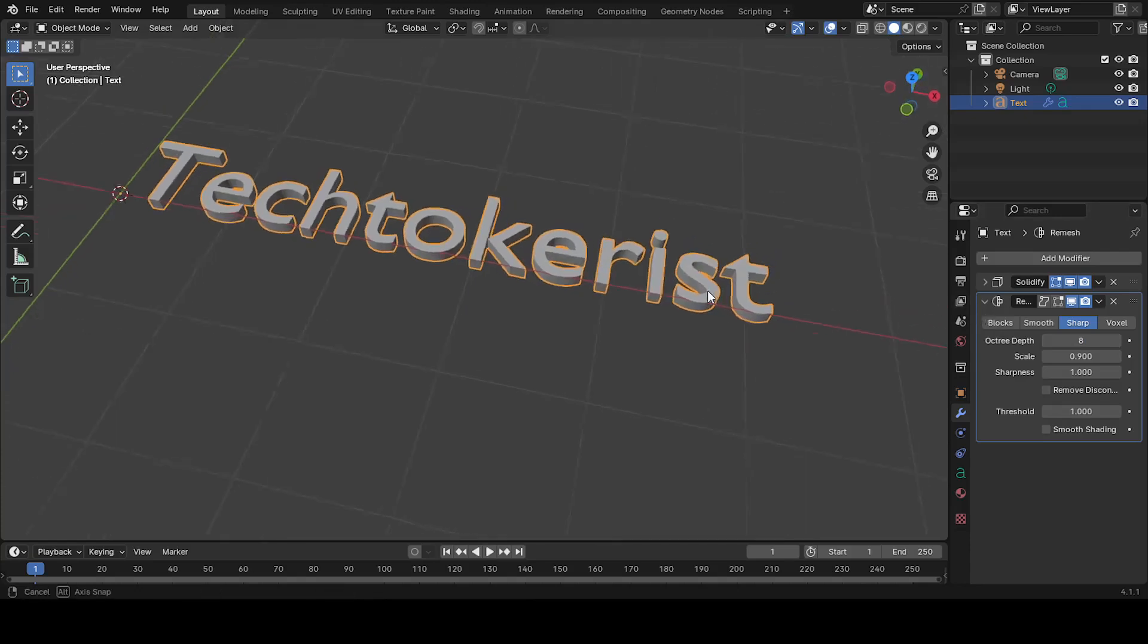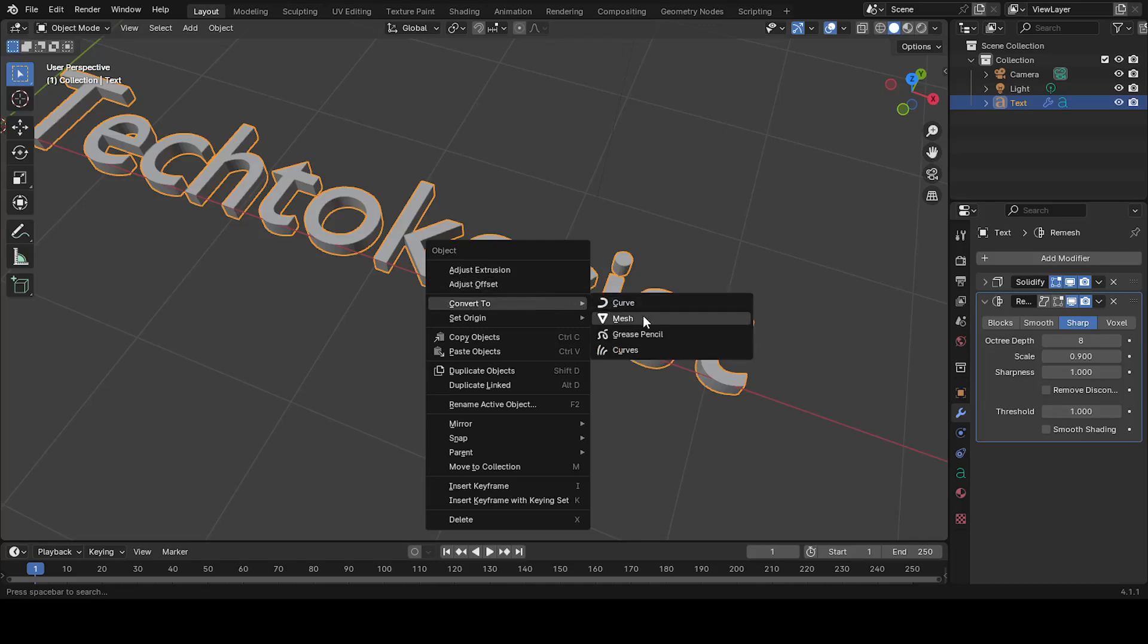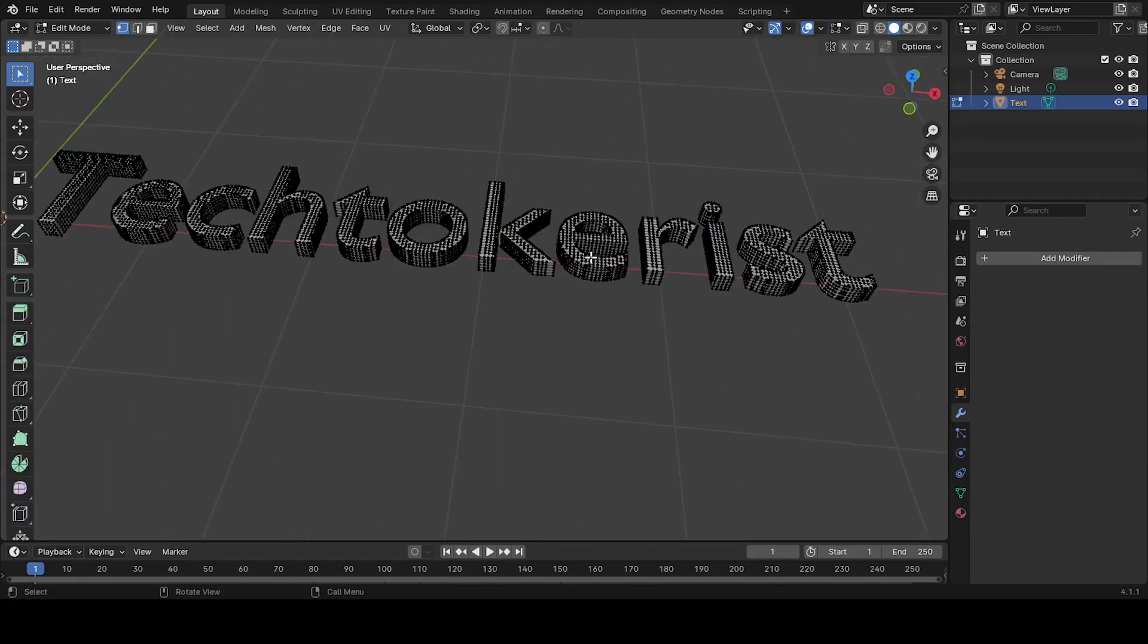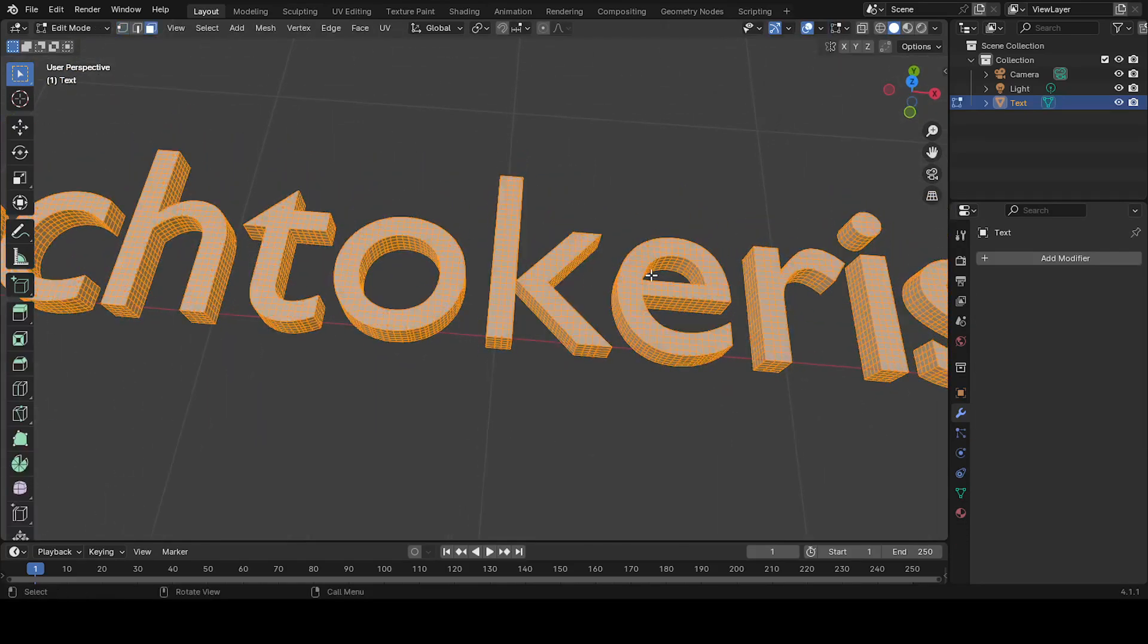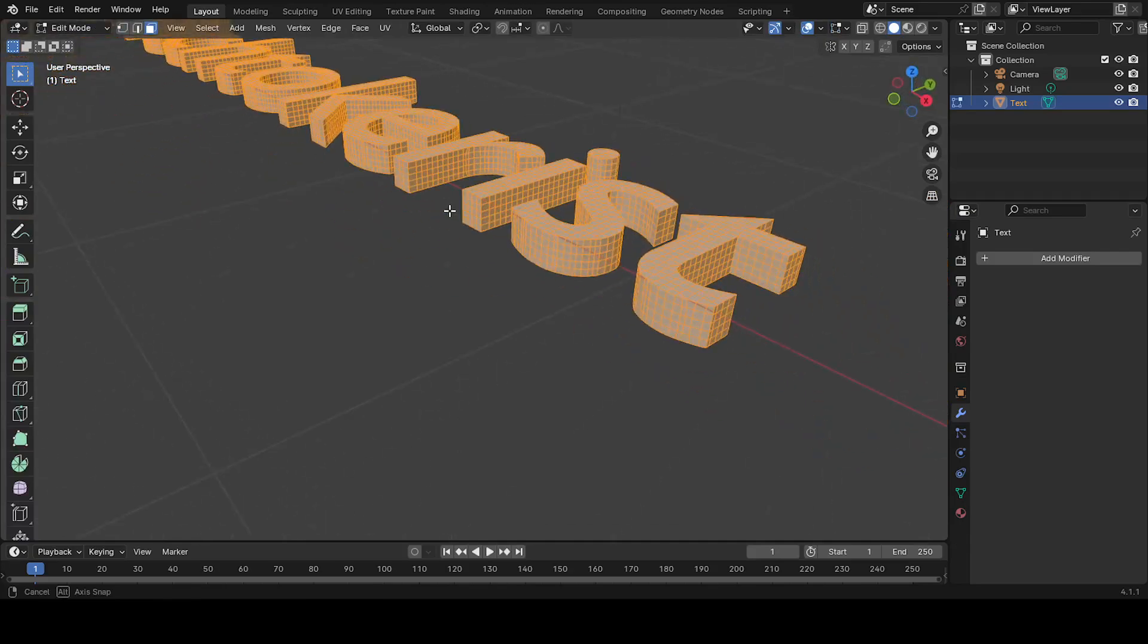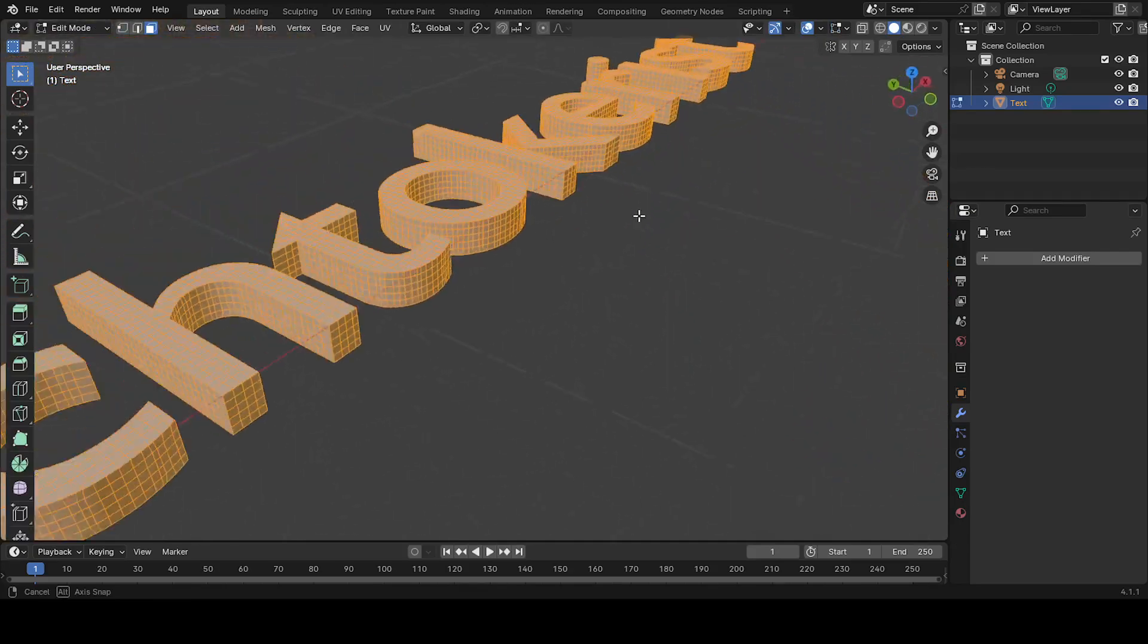Right-click on the text object and select Convert to Mesh. This turns the text into a 3D mesh, which you can now edit and manipulate as a solid object.